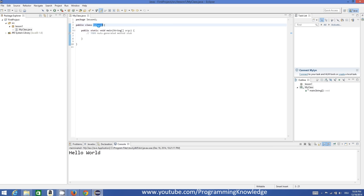Whatever you write inside your main method will be executed and give you some output. Java already has some built-in classes to help you program. The most important built-in class is called System — with a capital S. Write 'System' with capital S, then add a dot, and because Eclipse is an intelligent IDE it will show a pop-up menu listing the methods available inside the System class. We are going to use a method called 'out', then dot, then 'println'.